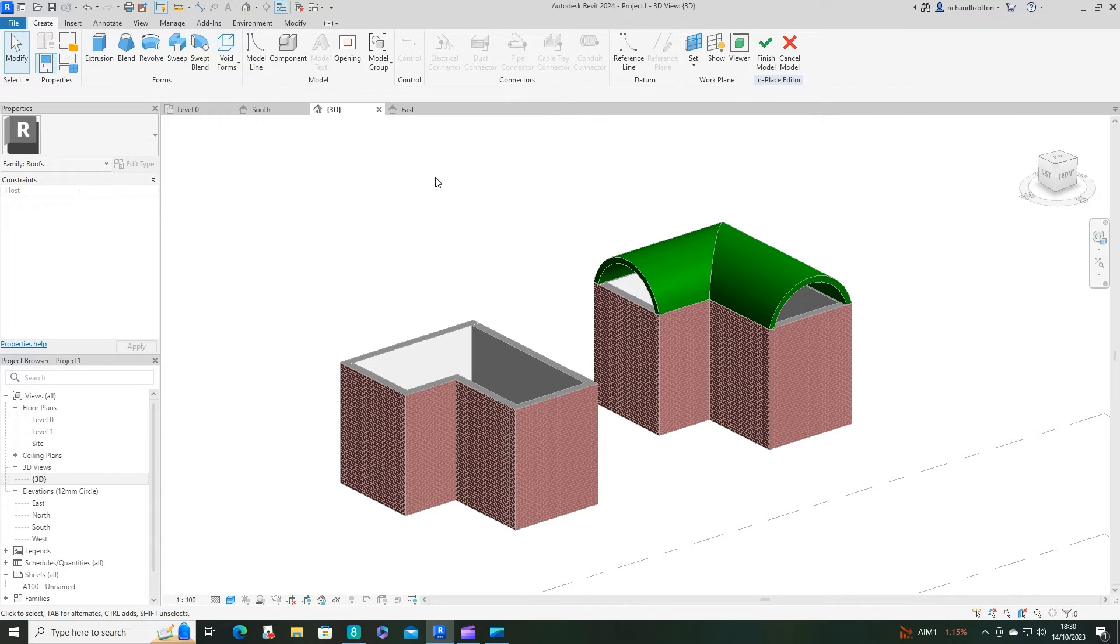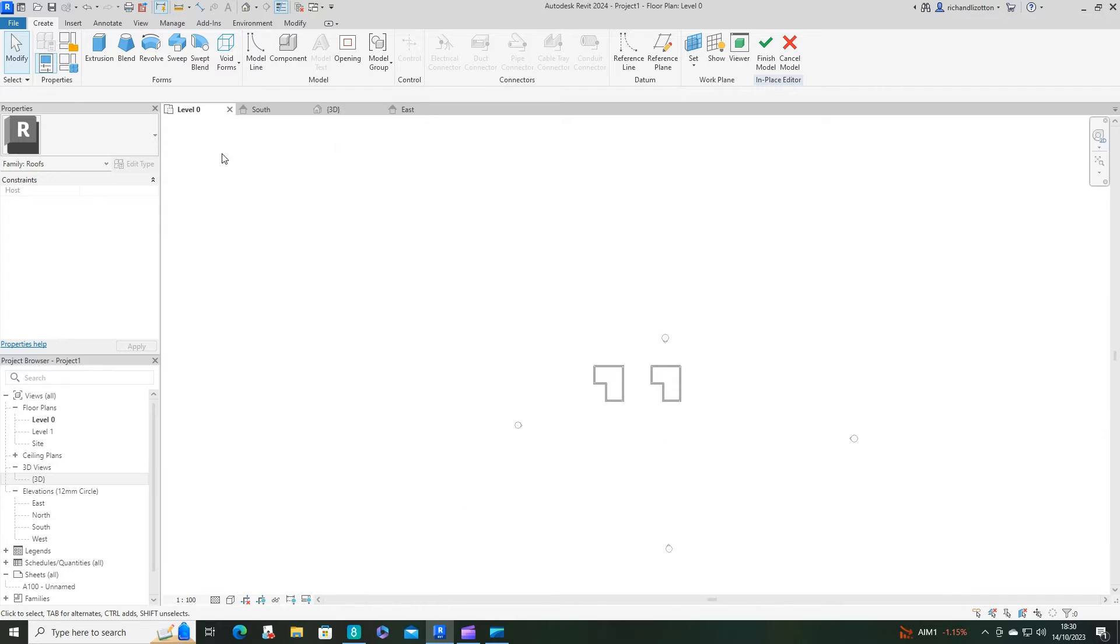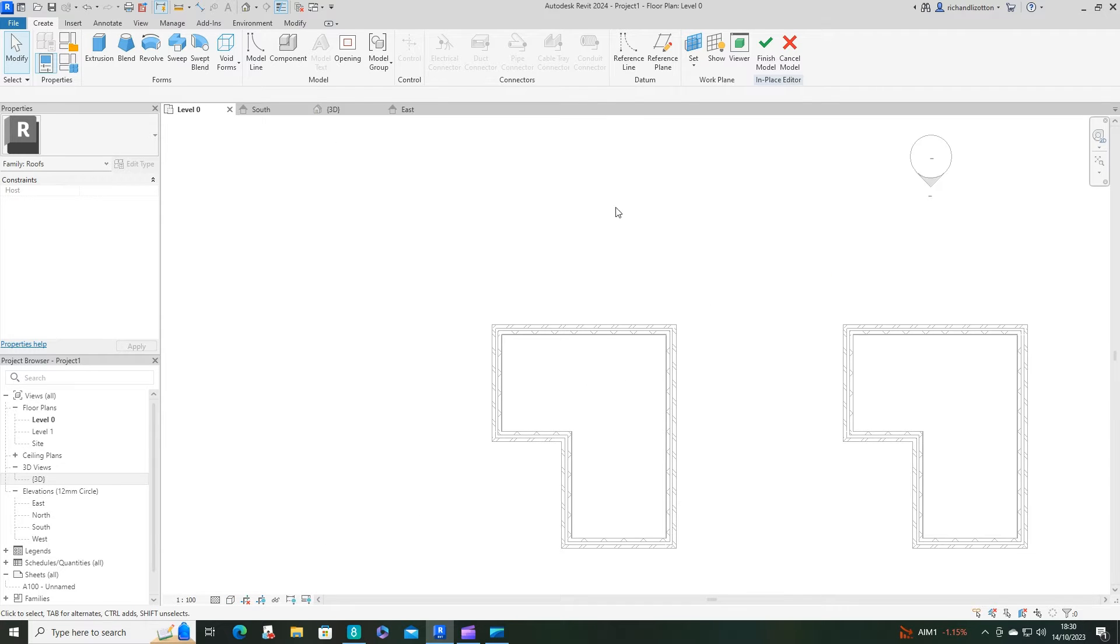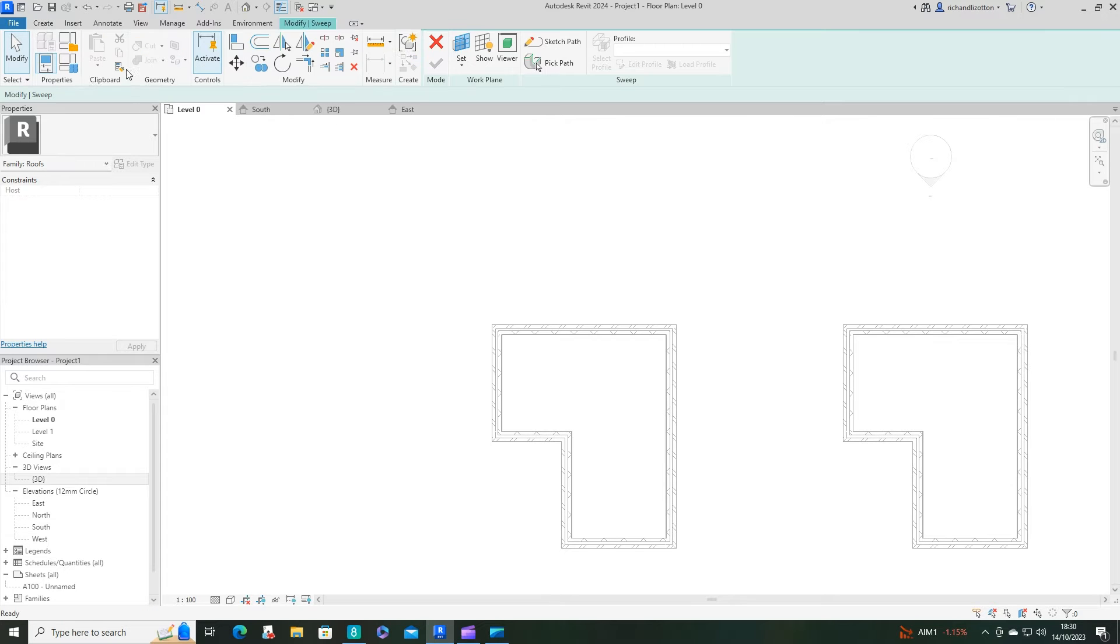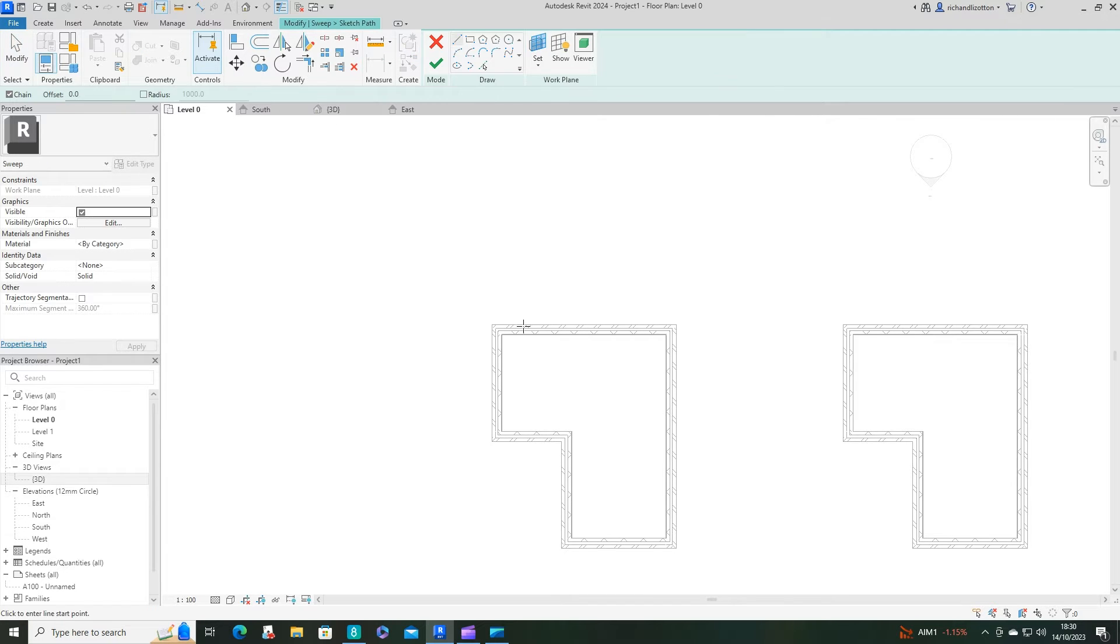Now I need to jump back to the floor plan, zoom in a bit, and now I'm going to pick sweep instead of extrusion and then sketch the path.